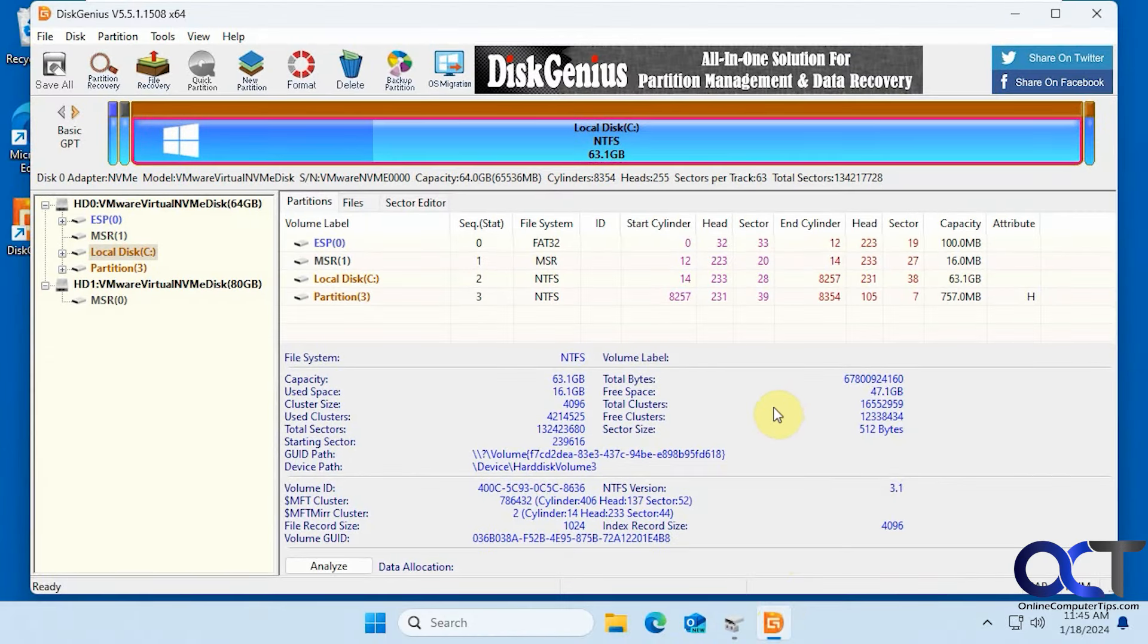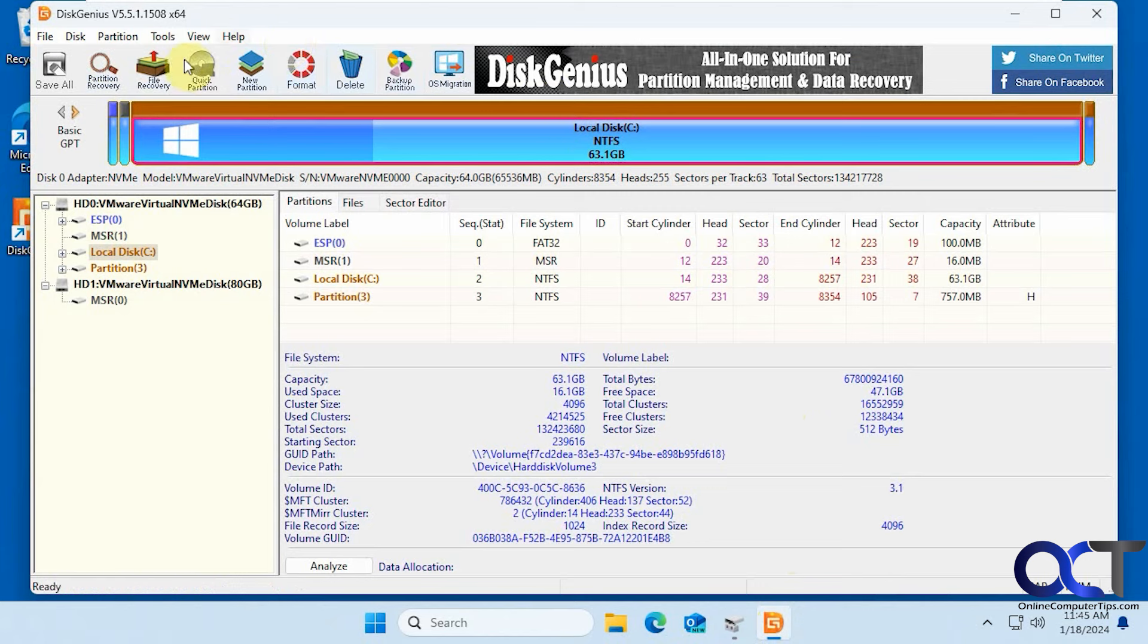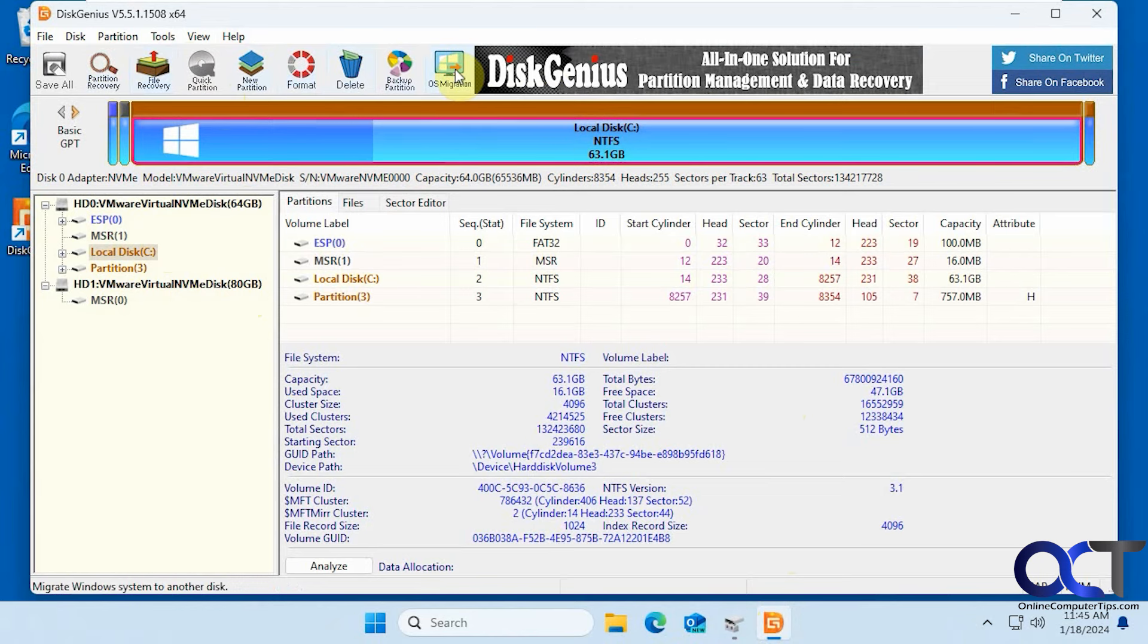All you need to do after you install it is click on OS migration at the top here. This tool does all kinds of other stuff. You can manage your partitions, format, do some file recovery, do hard drive tests and that type of thing. But anyways we're going to click on OS migration here.